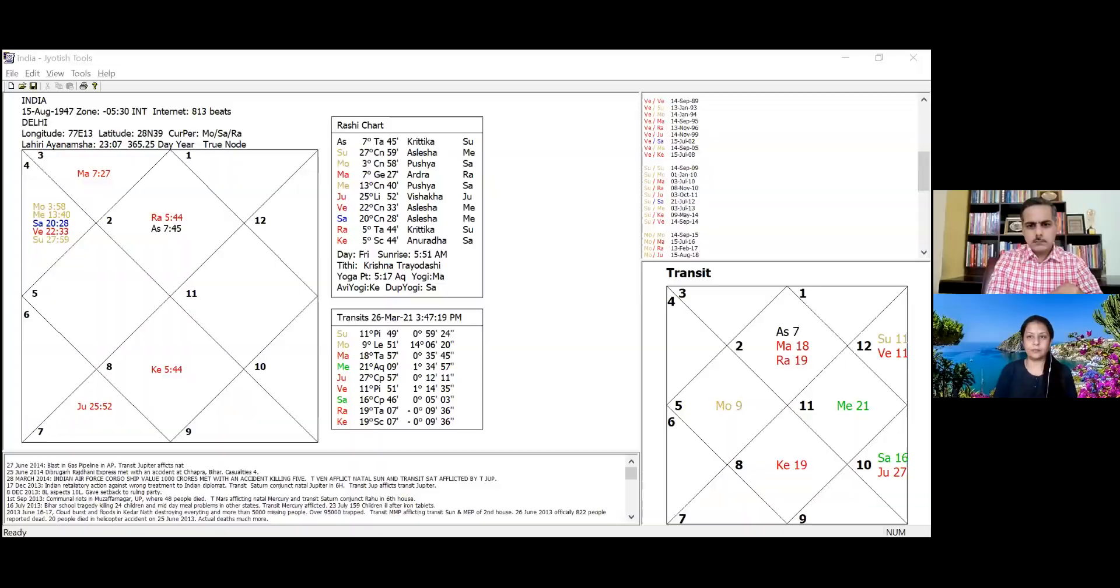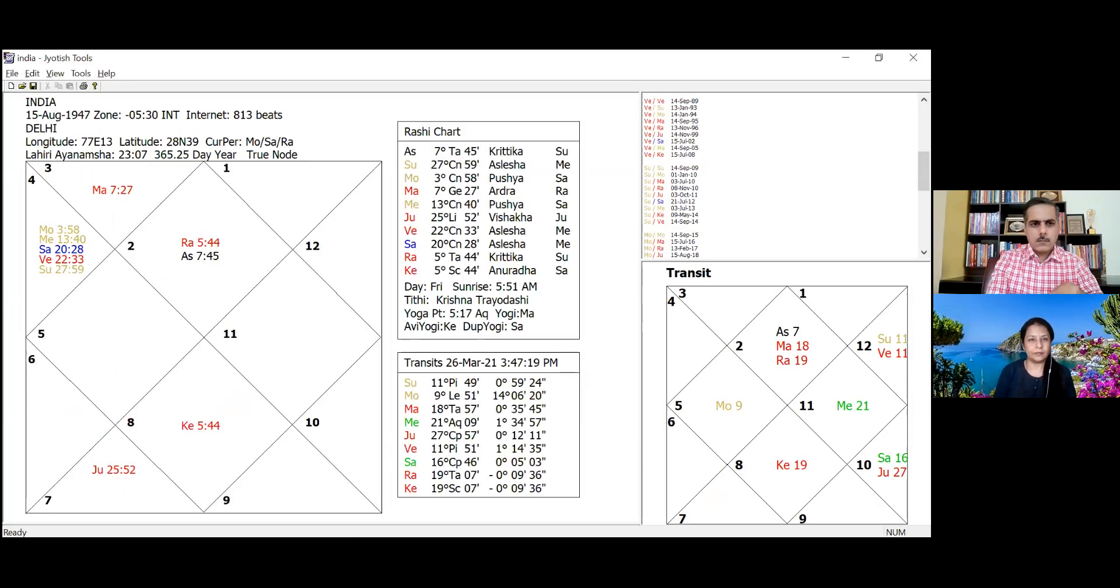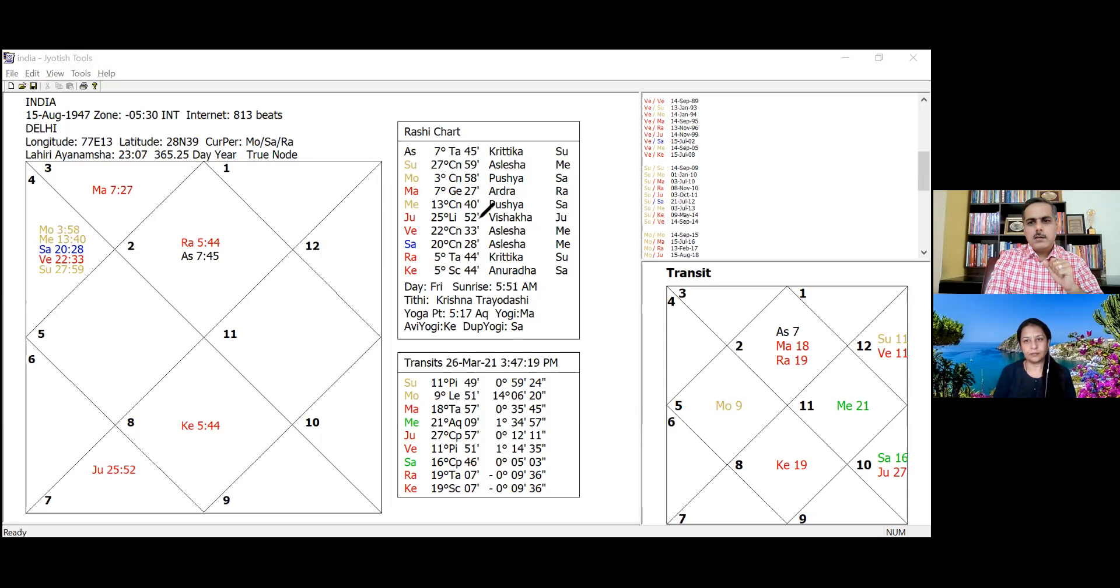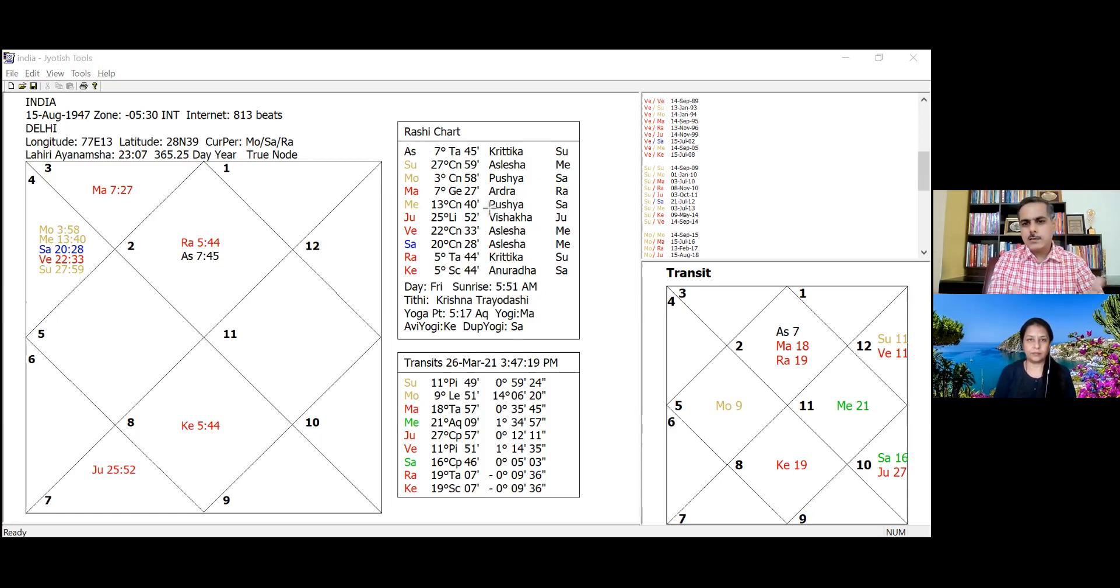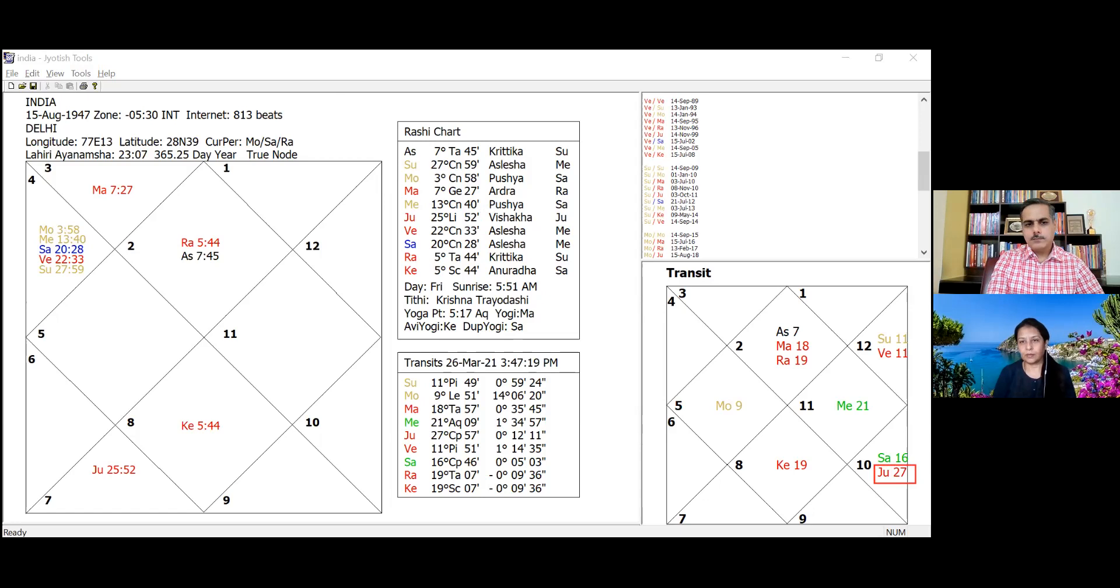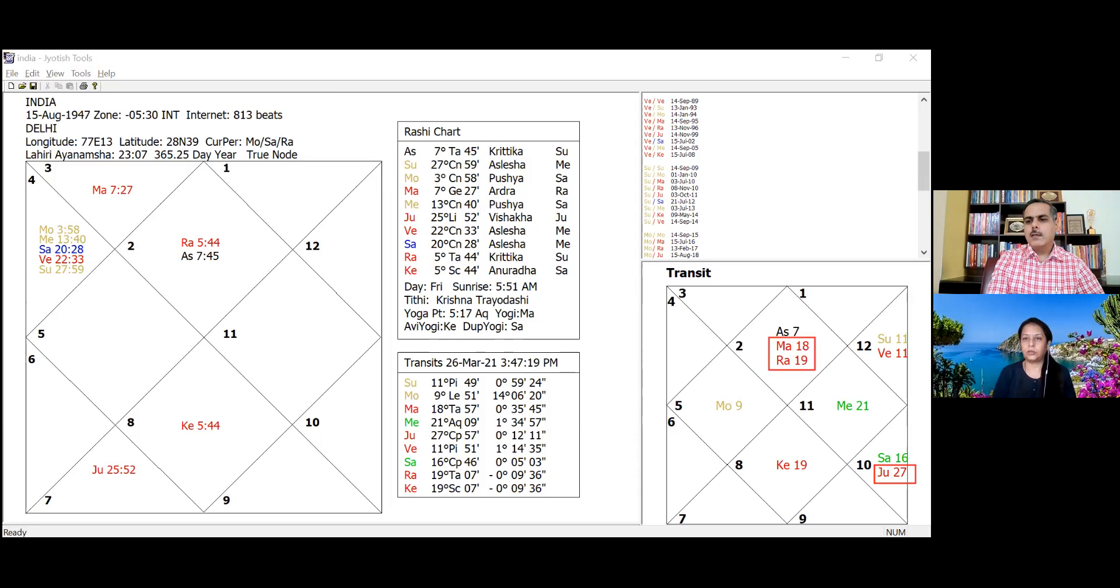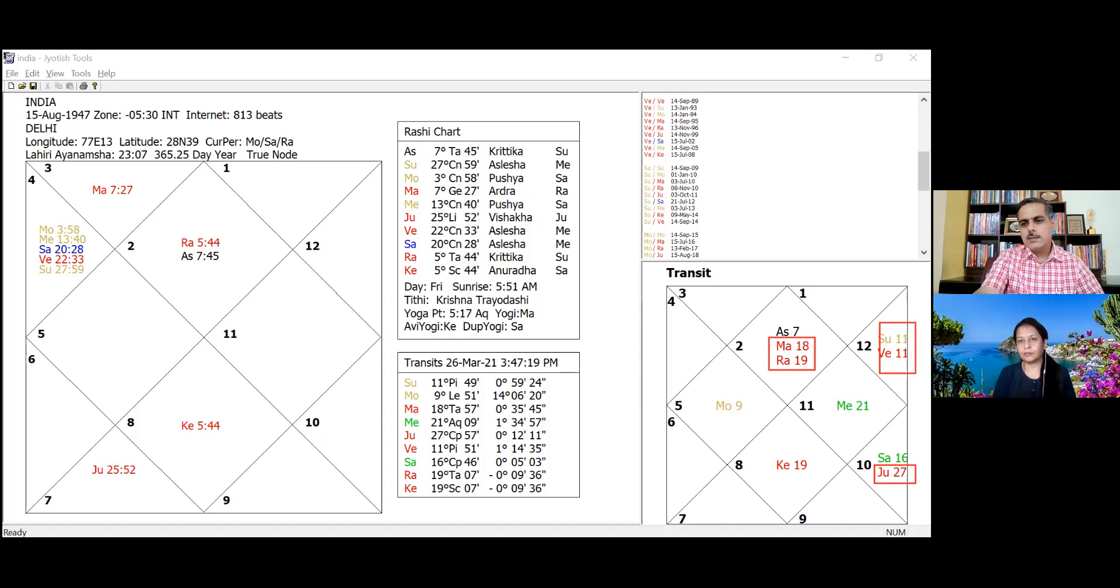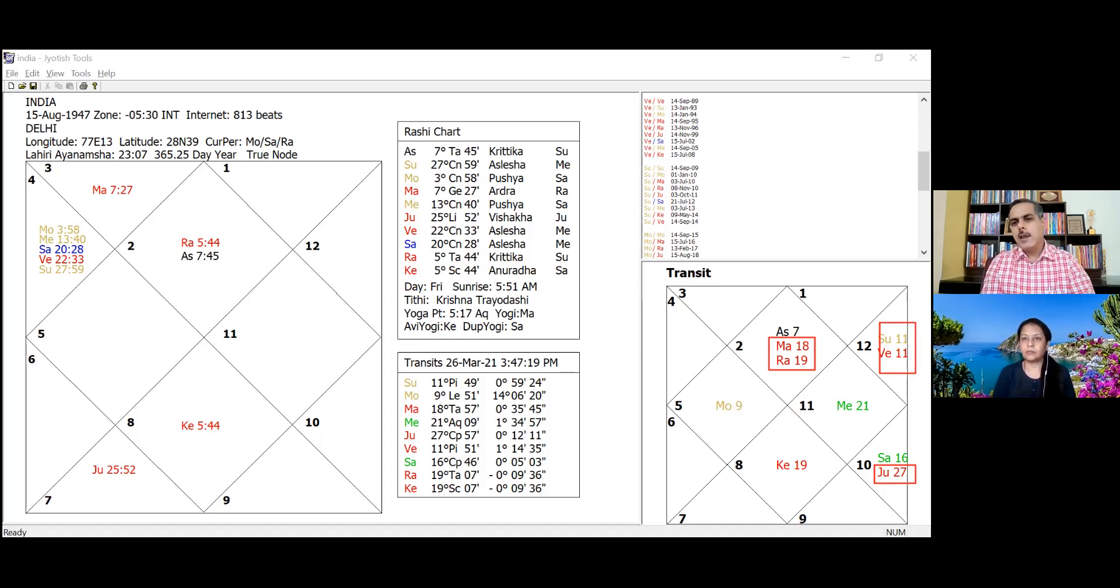Here we see India's chart, and on the bottom right is the current transit on 26th of March 2021. Currently, Jupiter is at 27 degrees in Capricorn. Mars and Rahu are in conjunction here, and Sun and Venus are in conjunction in the 11th house.